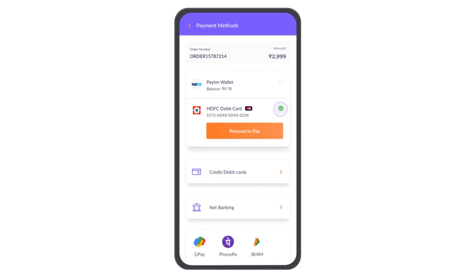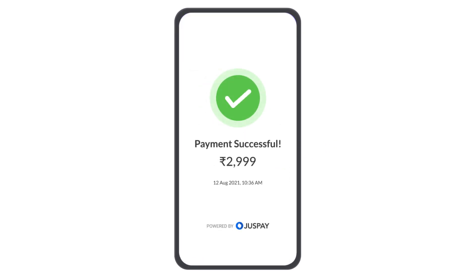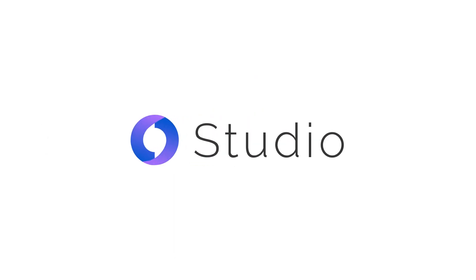Remember, your users may not notice a seamless checkout experience but they definitely remember a poor one.